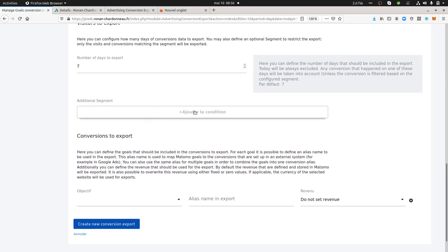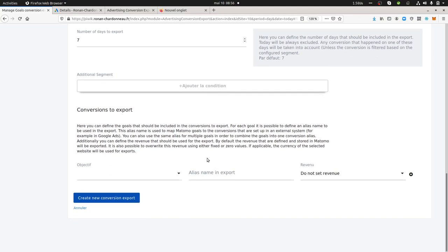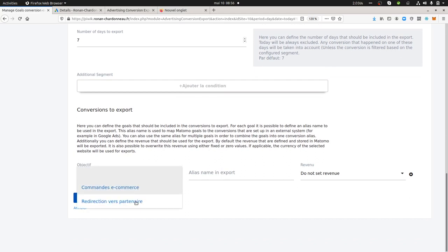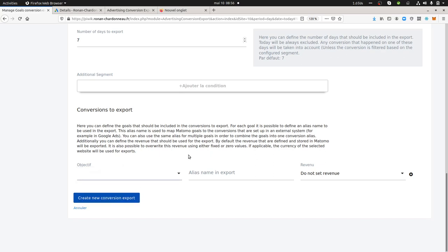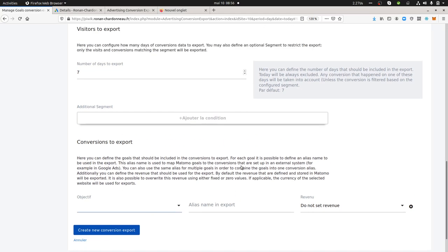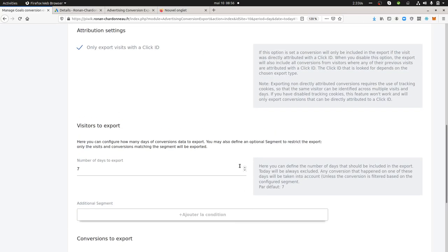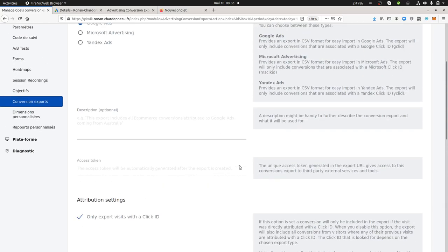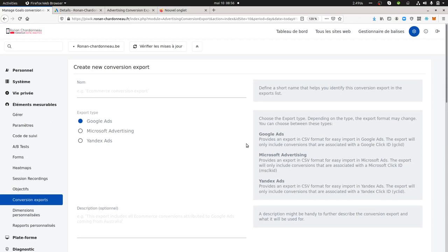You can also segment them if you just want to get one specific audience, and then you need to give a name to your export and here you need to select the goal that you set within Matomo Analytics. You define within Matomo Analytics what is your goal, and then based on this goal you can create your file.